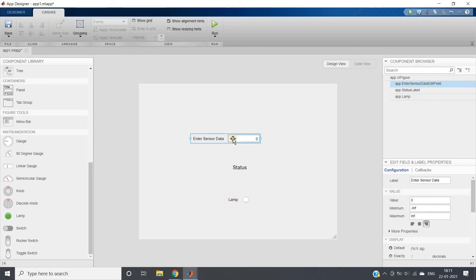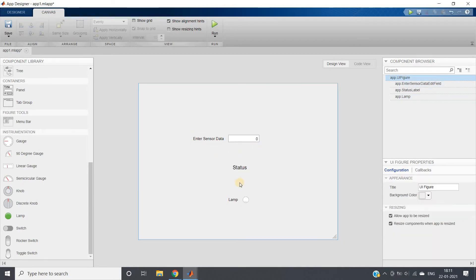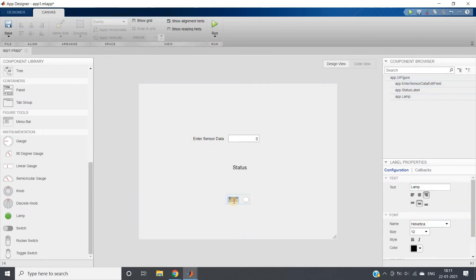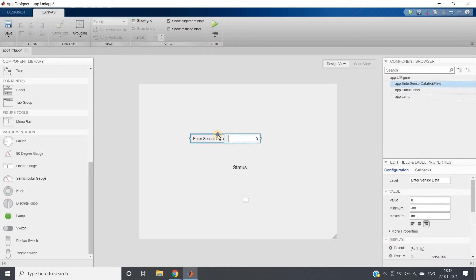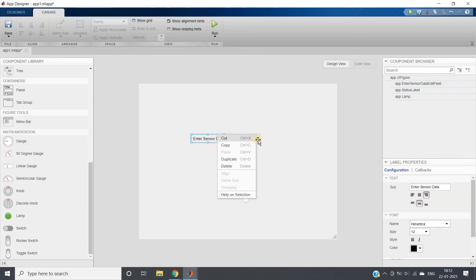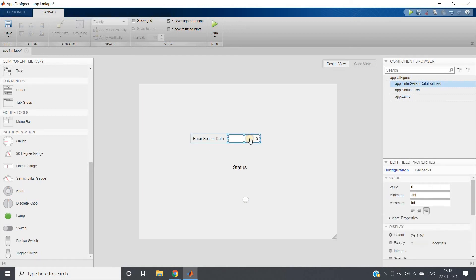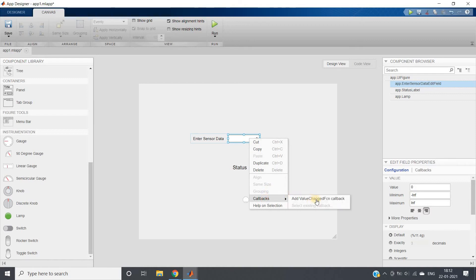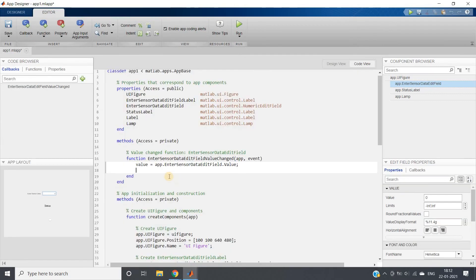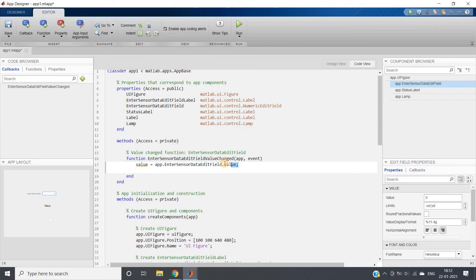Now I'll be clicking on Enter Sensor Data. Here the Lamp part, I don't require, I am deleting this. Now Enter Sensor Data, I'll be clicking Callback, Add Value Changed Function. I'll be going to code view, and here you can see value equal to app.EnterSensorDataEditField.Value. So it is taking the value whatever we are entering in our edit field, which is numerical.